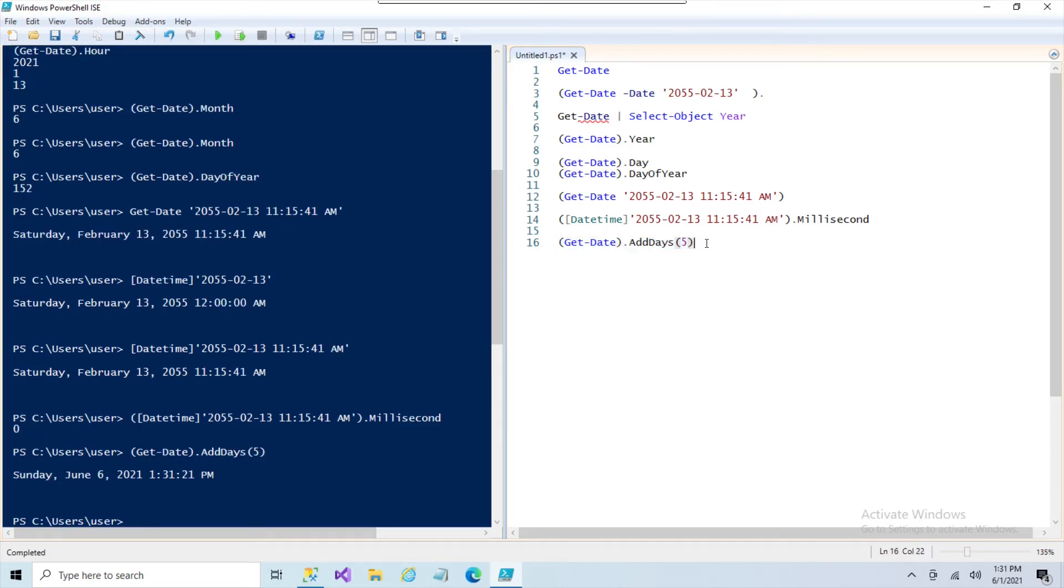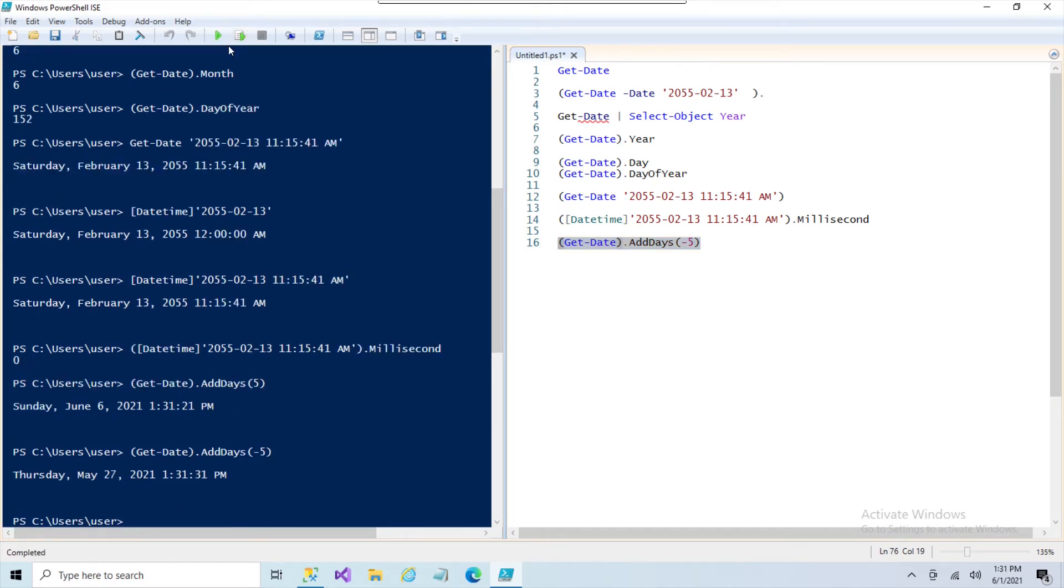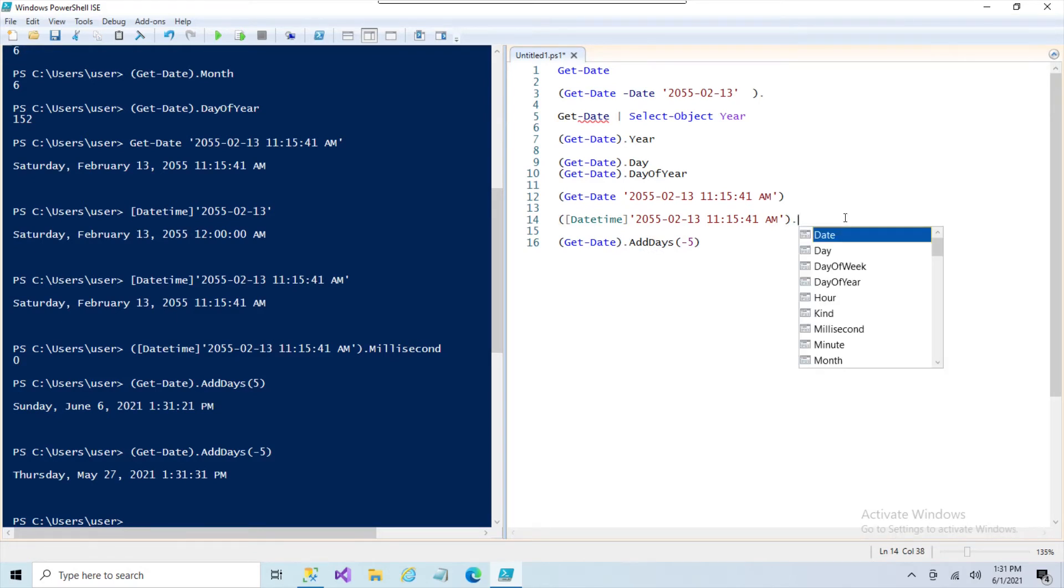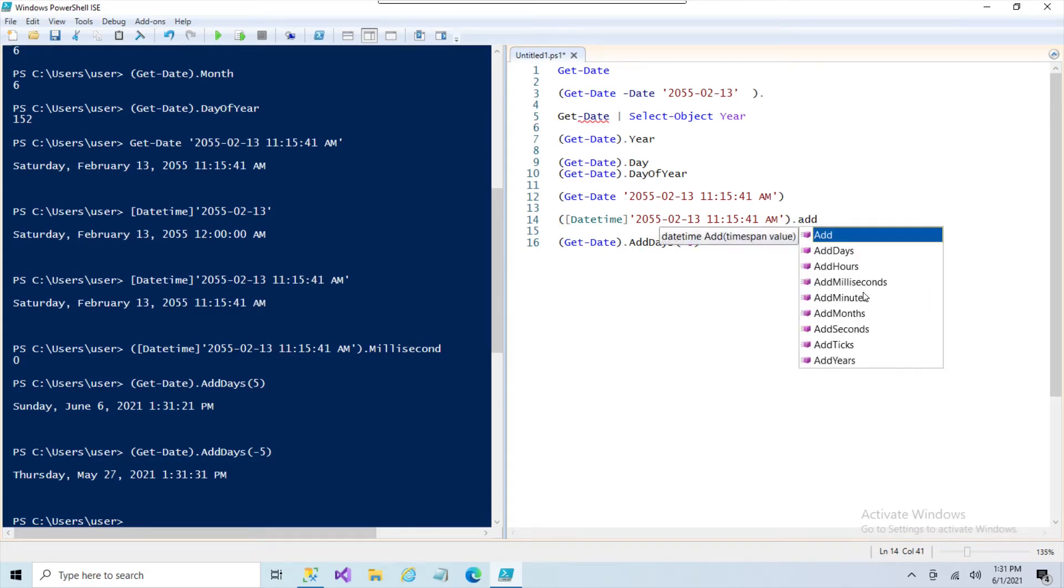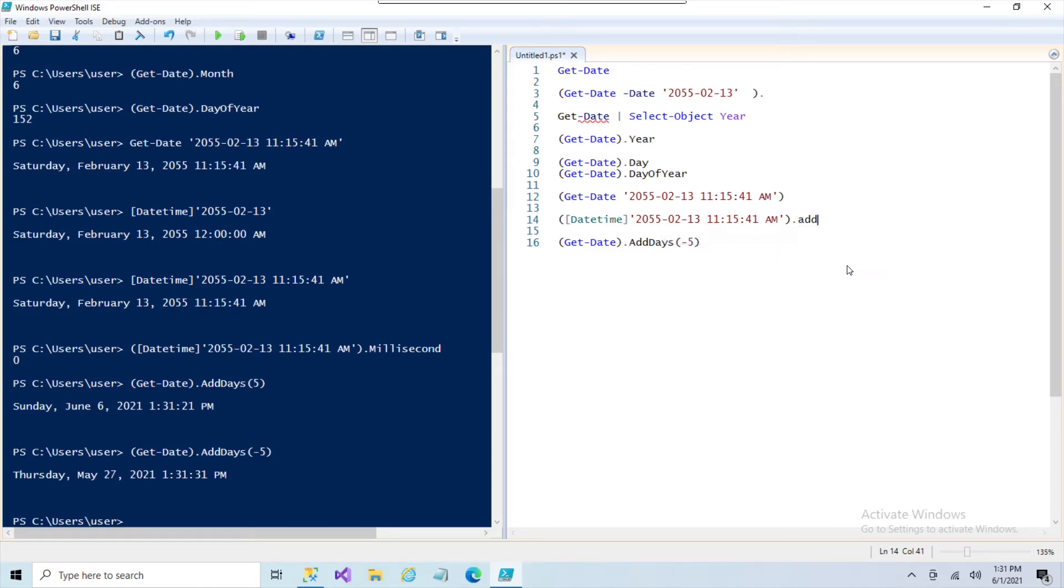So we can just do something like AddDays and add five days. And we can also subtract five days. Same method. And just like up here, we cast this as a datetime. It has the same thing, so we can apply these same values. Add some hours.